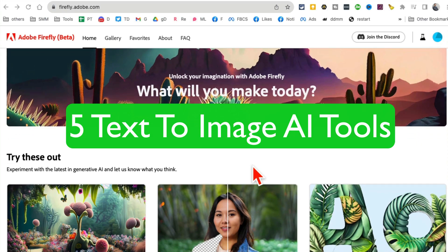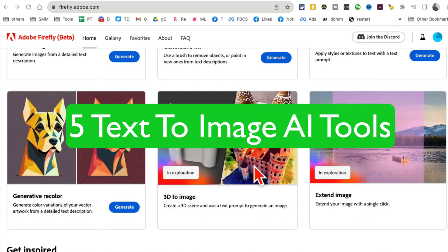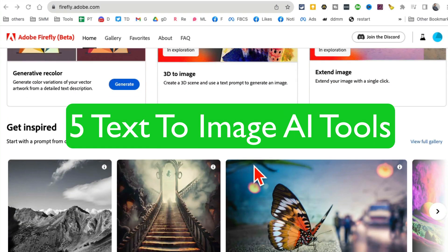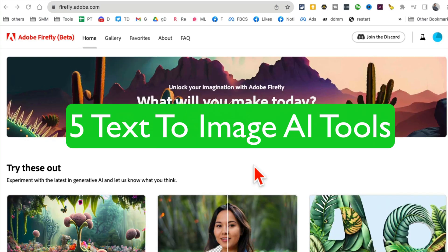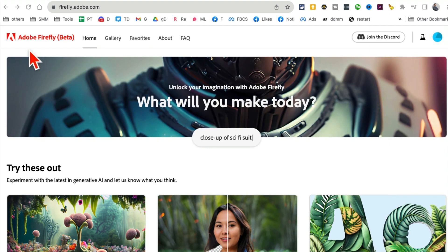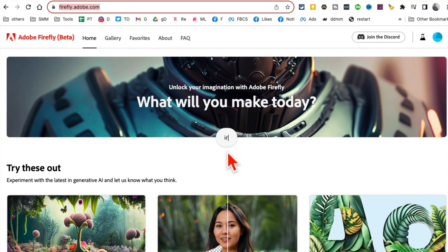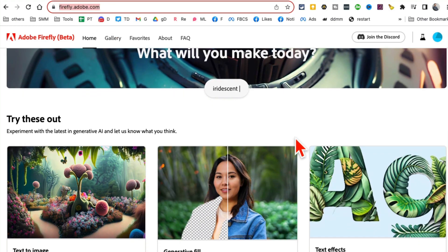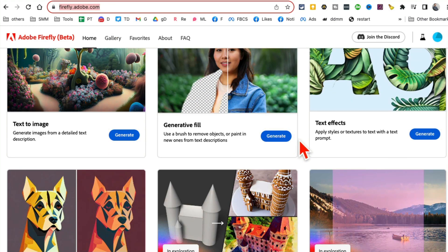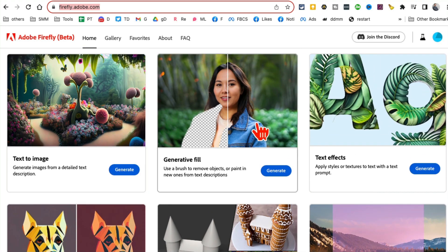Here are five free AI image generators I'm obsessed with and I think you will be too. Number one is Adobe Firefly. Here is the URL — when you create an account and sign in, you're going to see a bunch of different AI tools.